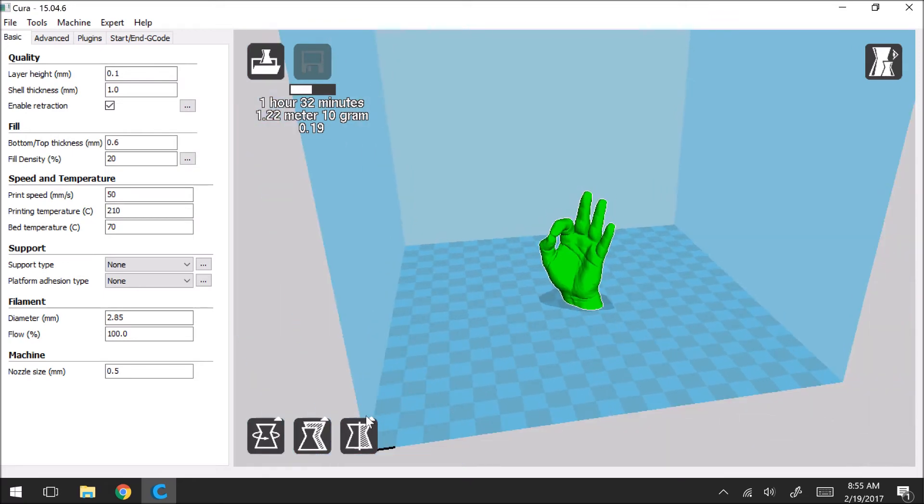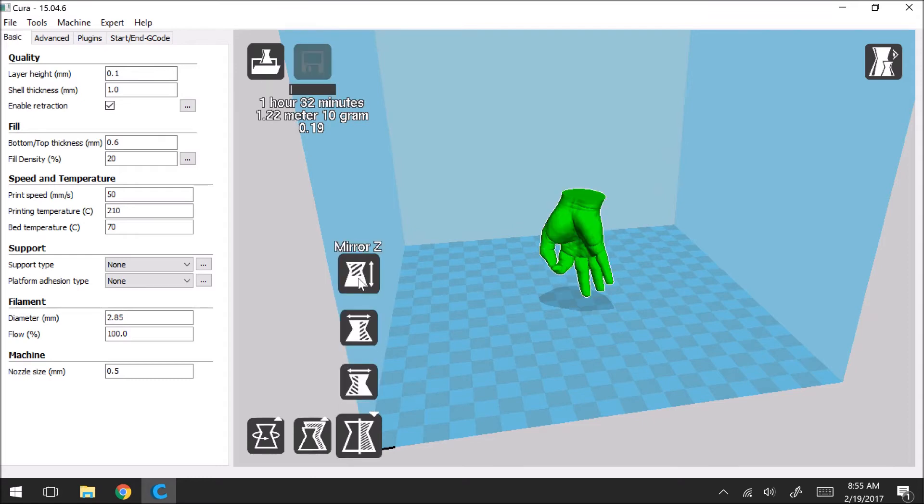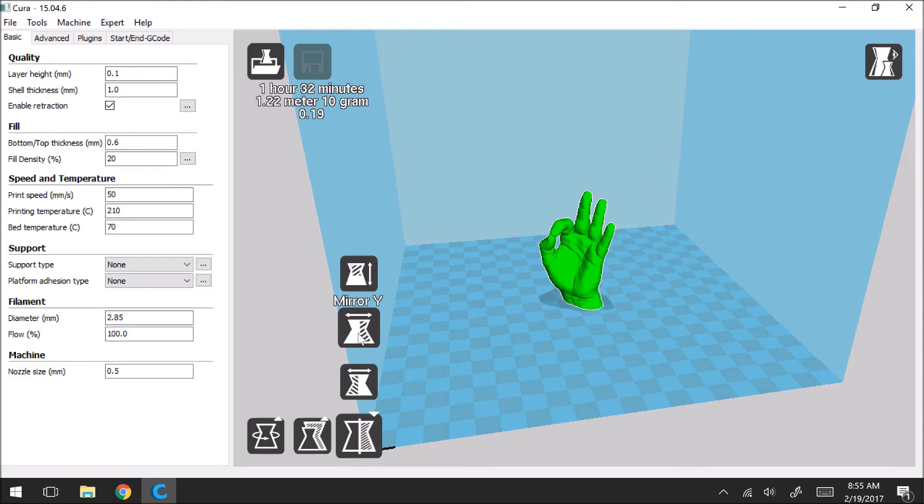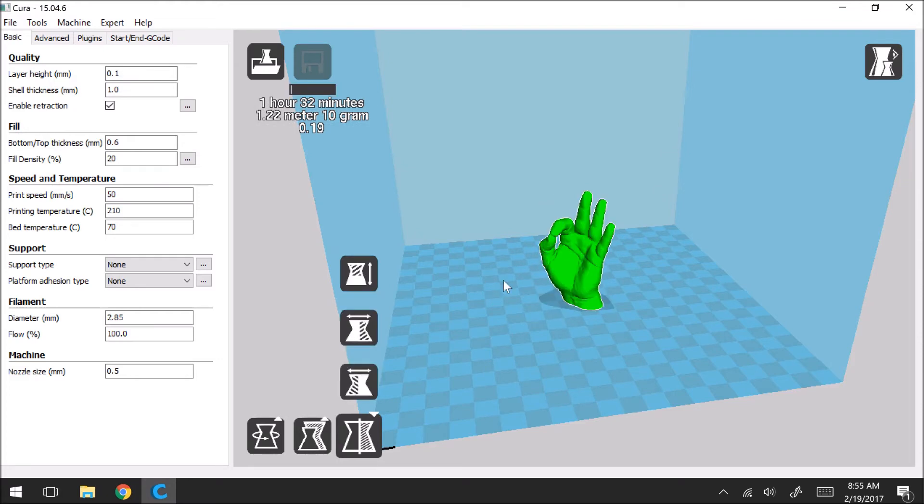This last tool, it's something that I don't really use that often. It's called the mirror. So you can flip it in the z direction, the y direction, or the x direction. Typically I'll just rotate it to get it how I want it.